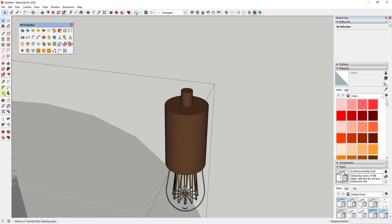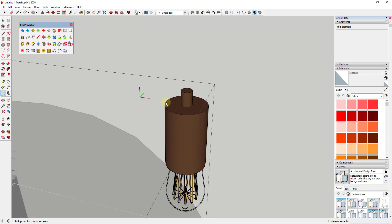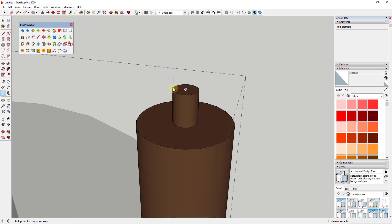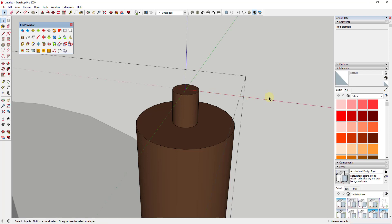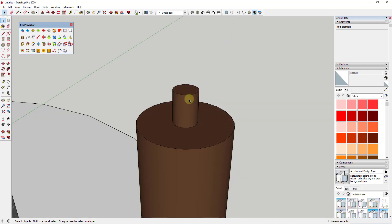We'll double-click into the model and use the Axes tool — available in the large tool set on the left, or via Tools > Axes — to set the component axes right in the middle of the face. I'll click to place the axes, make sure they're aligned correctly, and click a couple more times. It will ask if I want to update the component axes to match the modified sketch axes — the answer is yes, because that changes the component axes to the point I just drew.